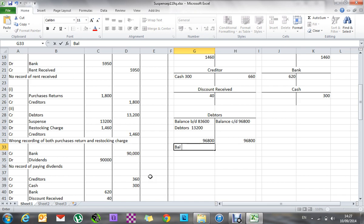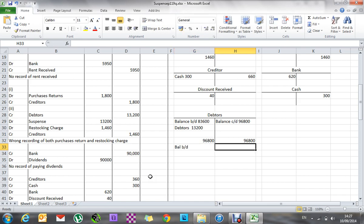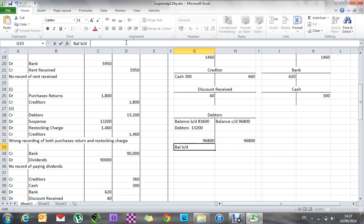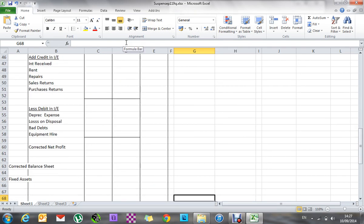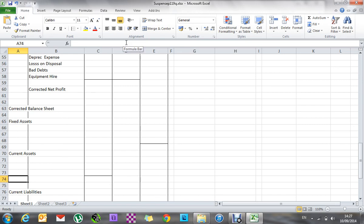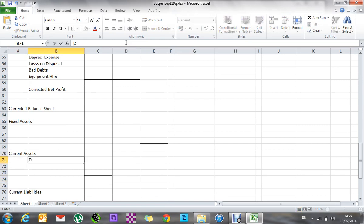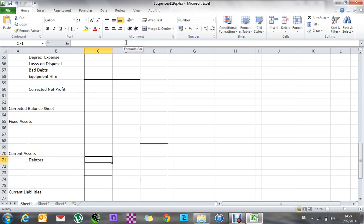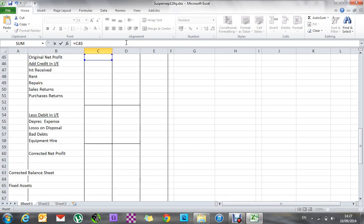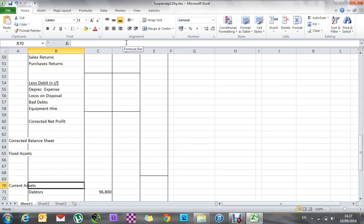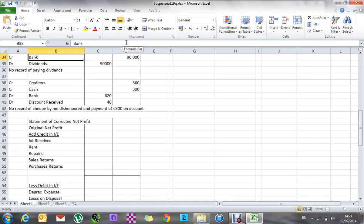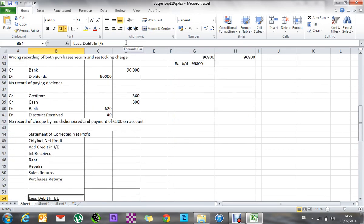The balance brought down is 96,800, and I'm going to put that straight into my balance sheet. I've got a blank document — that's going to be my statement of correcting net profit, and the next one's going to be my balance sheet. So I'll go to debtors, and the figure going in there is 96,800. My suspense is now finished, so I can move on to the statement of correcting net profit.